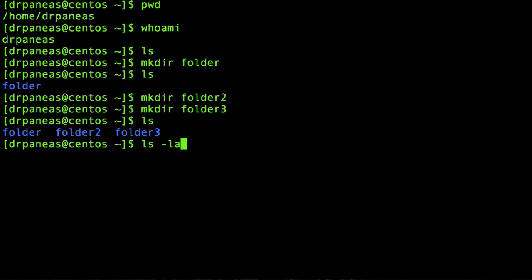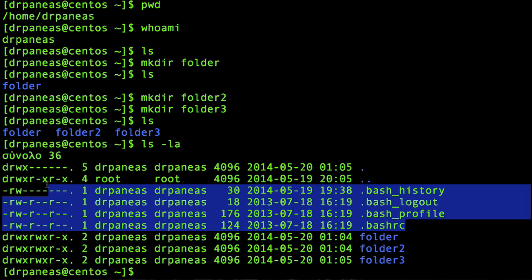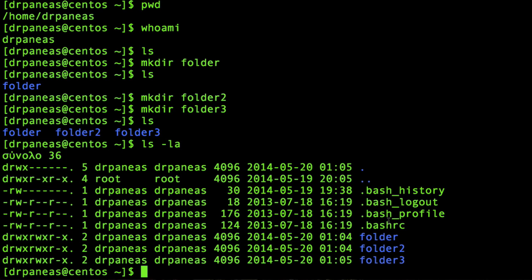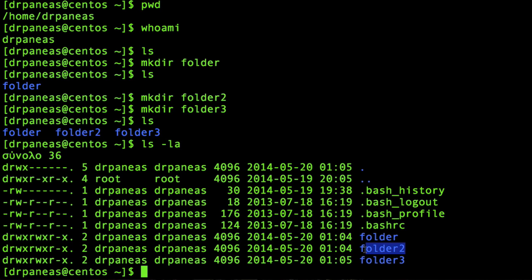Now let's run ls -la. The l stands for long listing and a stands for all, meaning that using the all flag you are able to see all the files including the hidden ones starting with a dot. As you can see here, there are some hidden files starting with a dot, and in some cases these files are used for configuration purposes. The long listing provides you with the owner of the file or folder, the group owner, and it tells you that this is a directory because the first bit in the permission area is d. Folder 3, folder 2, and folder are all directories.